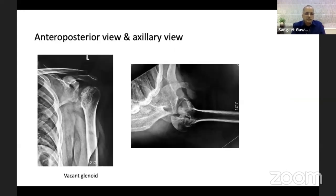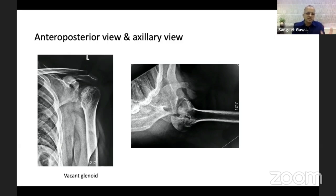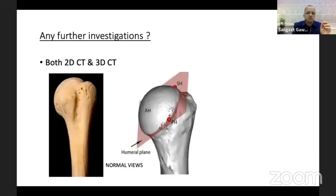Coming back to our case, the X-ray shows a vacant glenoid sign. The four to five signs to follow are: pear-shaped humerus, crescent sign, vacant glenoid, and the trough line. If you follow these signs, you will never miss a posterior dislocation.